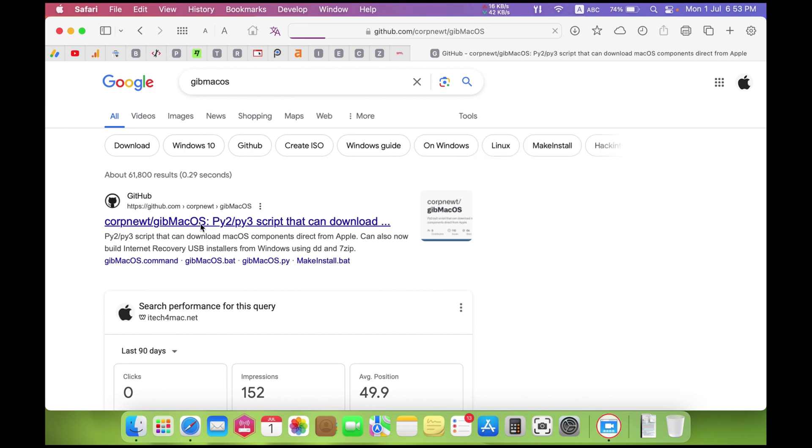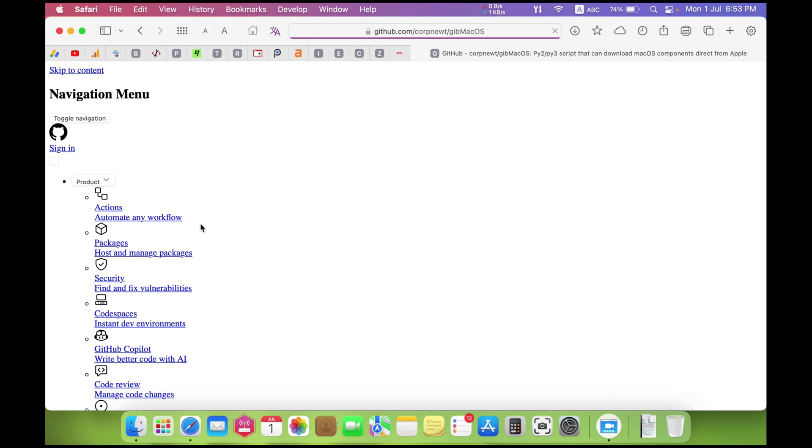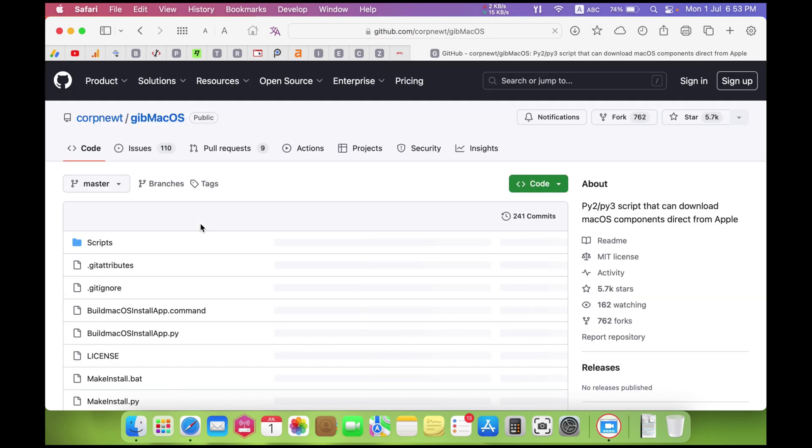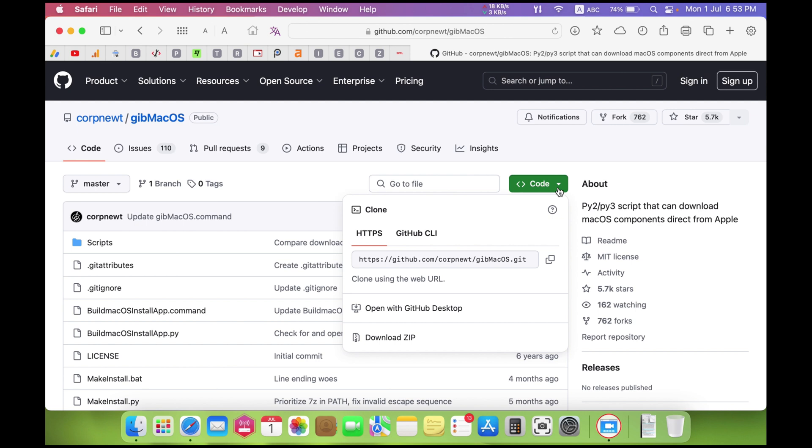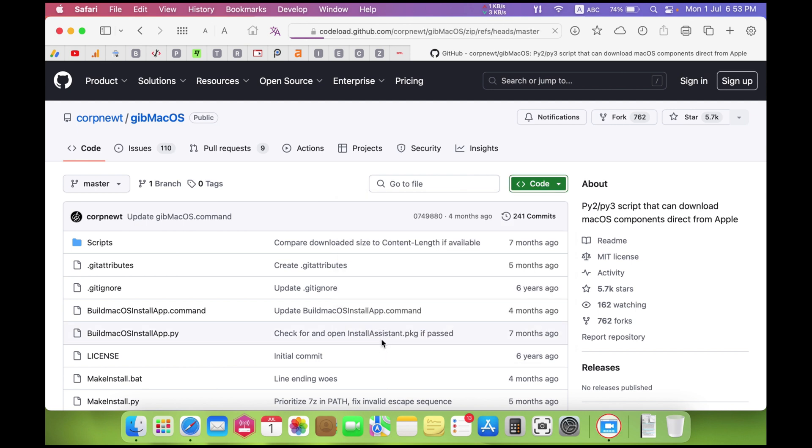Open Google and search for GebMacOS, then press on this link. Now download the software. As you can see, download the zip file.